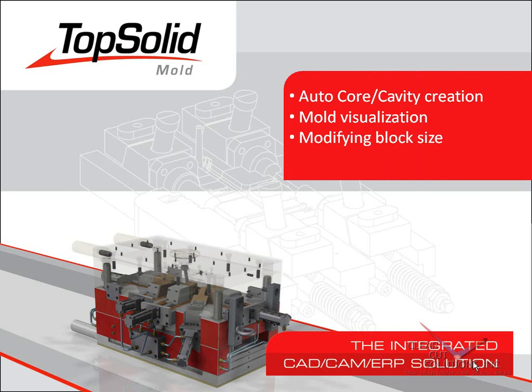From there, we will show you how easy it is to modify the core and cavity block sizes, and even how quickly you can modify the shrink value.